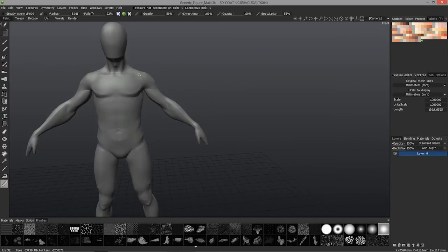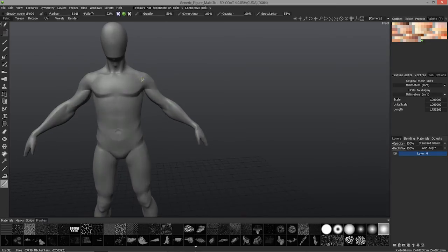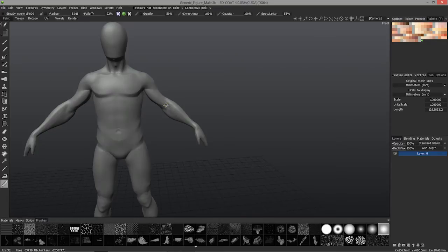So I'll do that again. Click here probably where the rotator cuff would be, into the elbow. Let go, it's 128, and from the elbow to the wrist, fairly close.